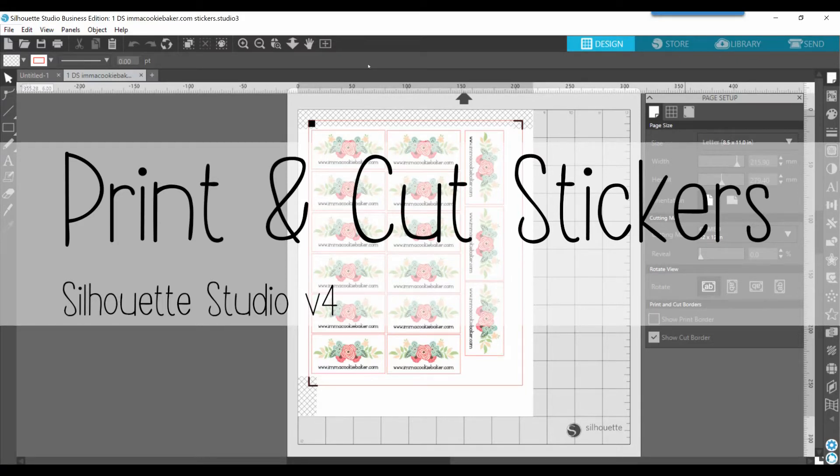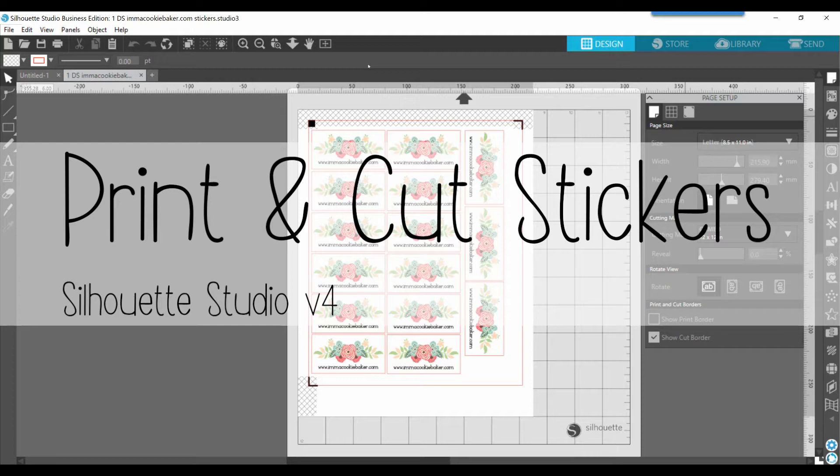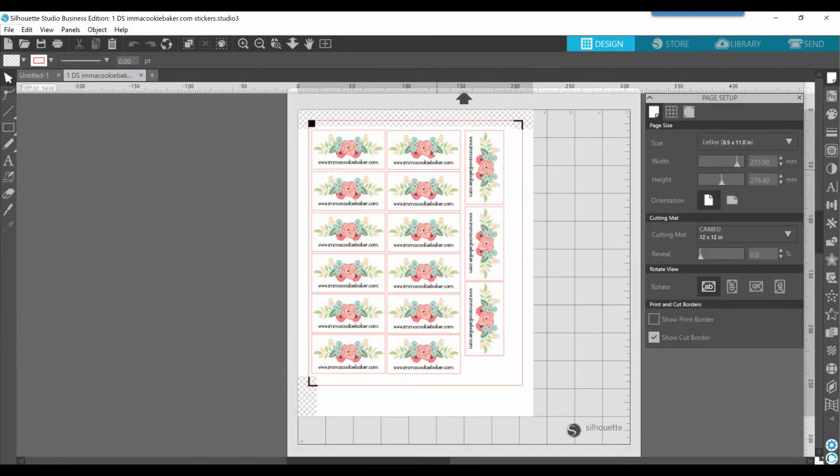So the topic that we're covering today is print and cut, and what you see on my screen here are some mailing labels, or labels that I put on my boxes that I'm shipping out, with my website address and this cute little floral spray here.